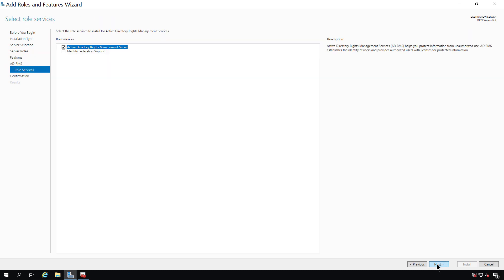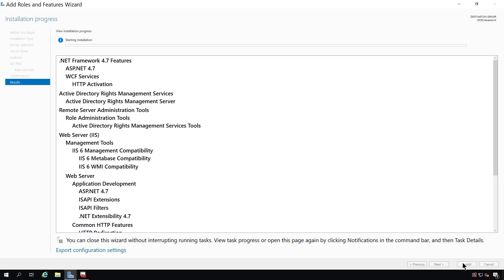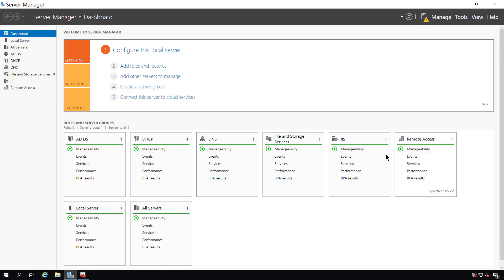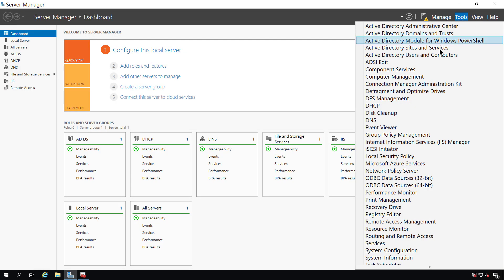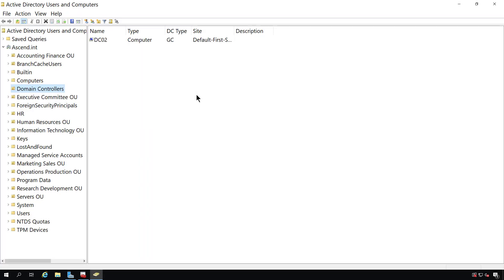We'll continue clicking Next until we can get to the Install button and install Active Directory Rights Management Services. While I'm waiting, I'm going to go ahead and close and go to Tools, Active Directory Users and Computers, and I'm going to add a few accounts.